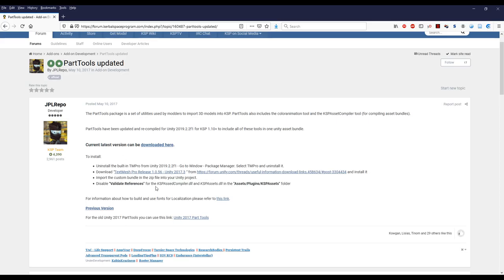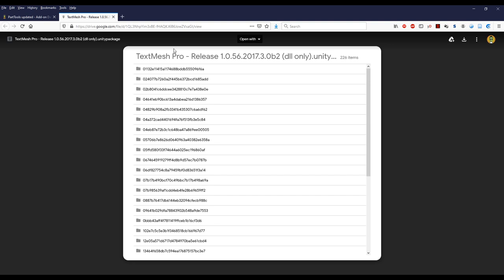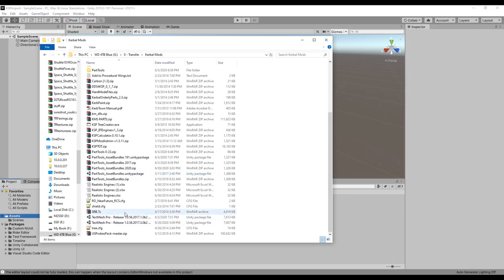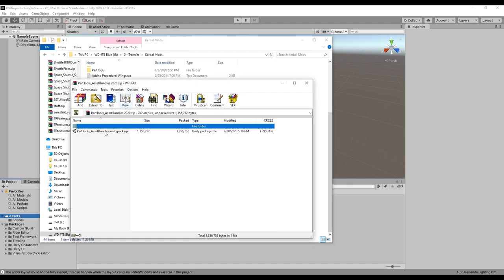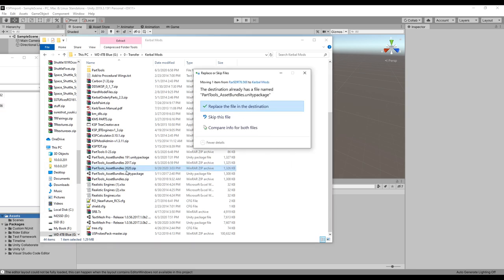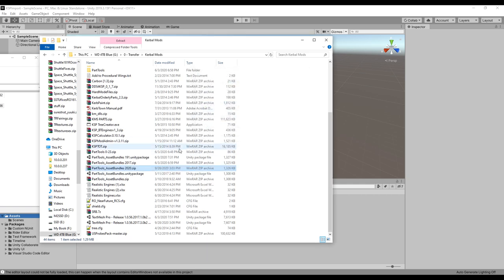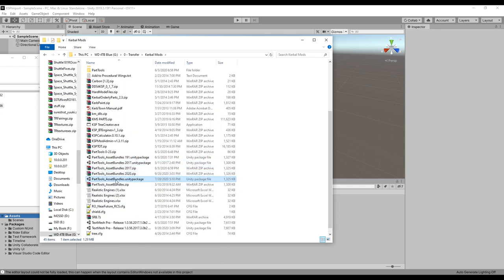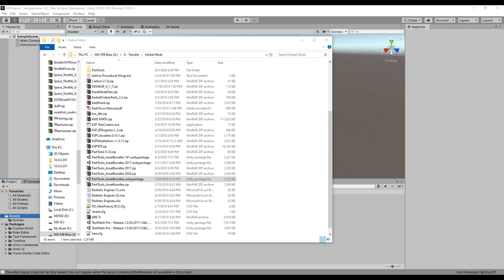We want the ones that are in the project. Text mesh pro is here, so we click remove. The KSP requires an older version of that, so we've gotten rid of that. Back here we see download this release, the specific one that they want to use. It is a Unity package. Keep in mind that we have not actually imported part tools yet. First things first, let's unzip the Unity package out of this one.